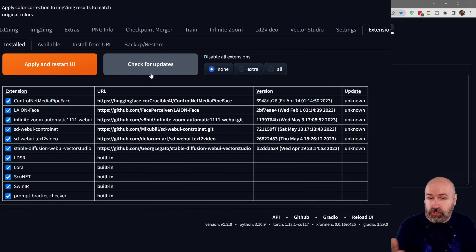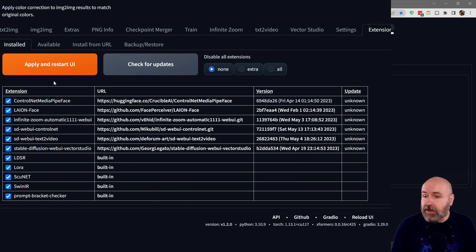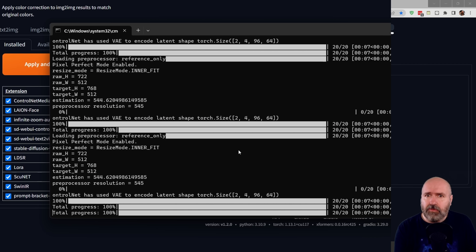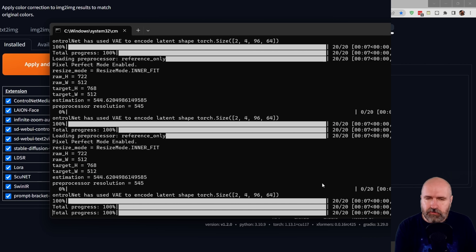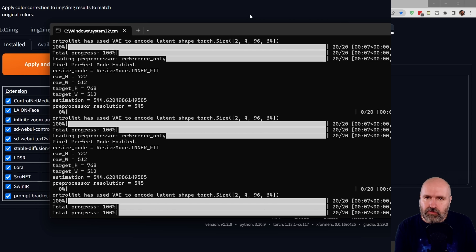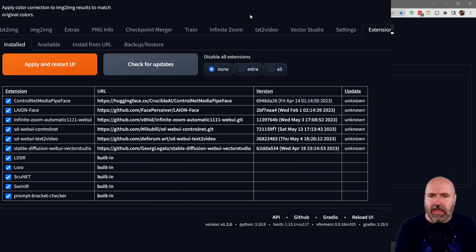To check for updates, click on check for updates, and then to apply the updates click on apply and restart. Personally I would also suggest closing the command window after that and restarting Automatic1111 completely, because for me the new method did not show up until I restarted Automatic1111 completely.